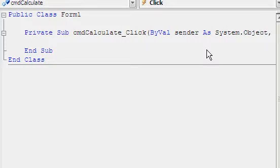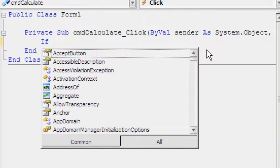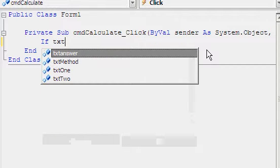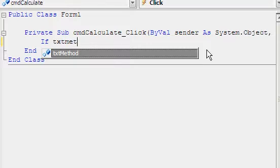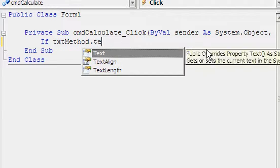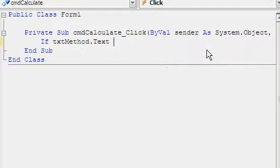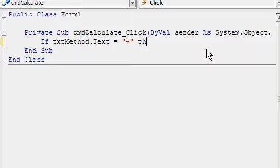We're going to type in here: If txtMethod.Text equals plus, then.